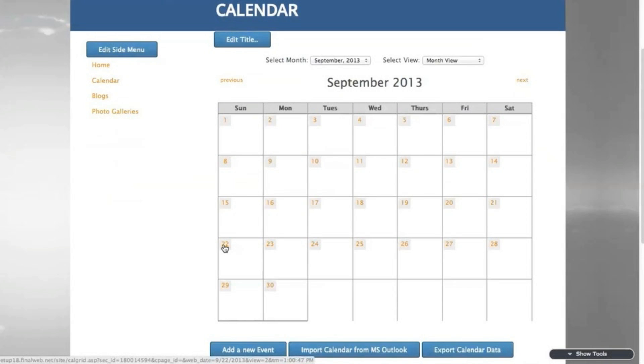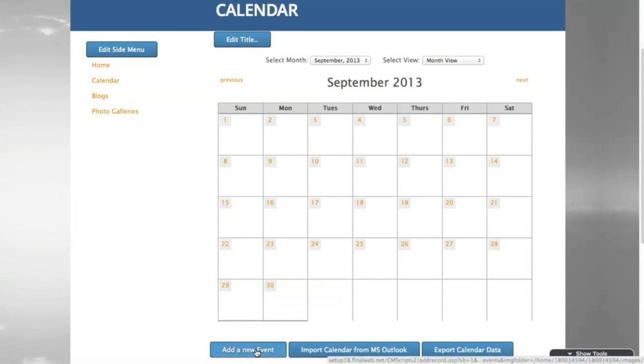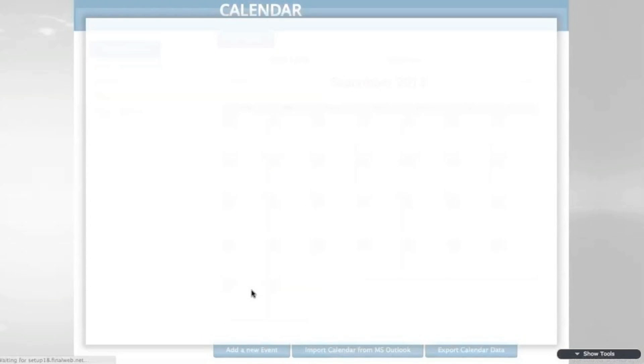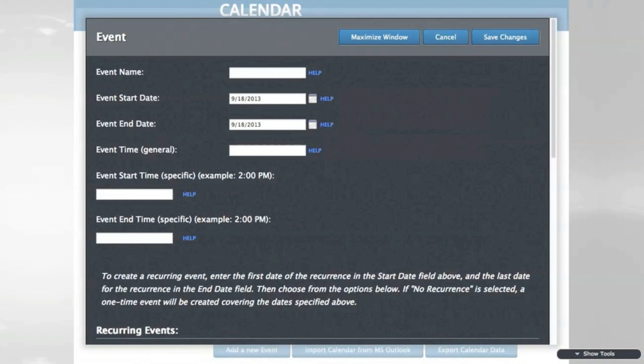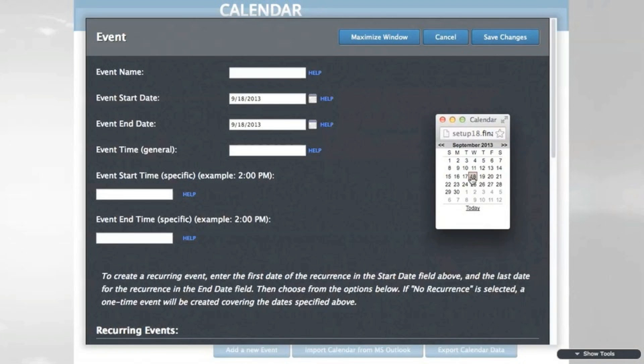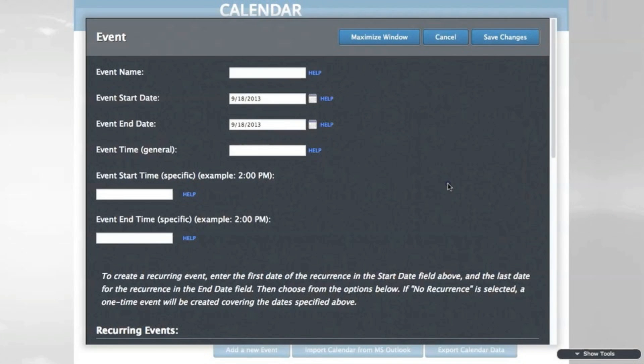Click the add new event button, and I'm going to add a recurring event on every Sunday. So the start date will be the first Sunday of the recurrence, and the end date will be the last date of the recurrence. In this case it's several years out.